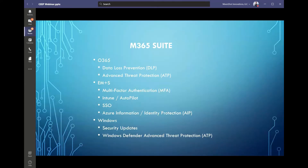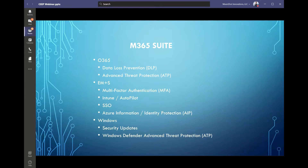Getting into the M365 suite itself — when you think about M365, there are three different pieces: Office 365 (O365), Enterprise Mobility and Security (EMS), and Windows. The M365 suite now encompasses all three of those products with different licensing bundles that include all of these features — security, identity, operating systems — all wrapped into that one bundle cost to keep it as low as possible.